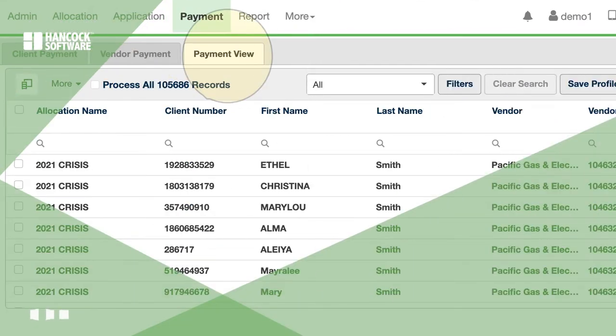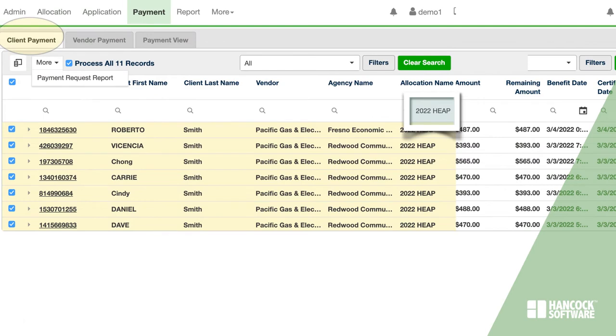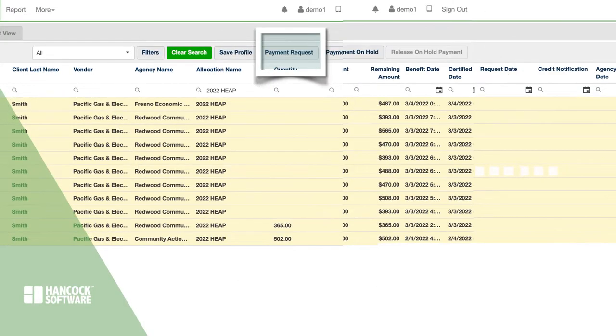Let's start with client payment. First, search for certified clients. Then, payment request these clients.